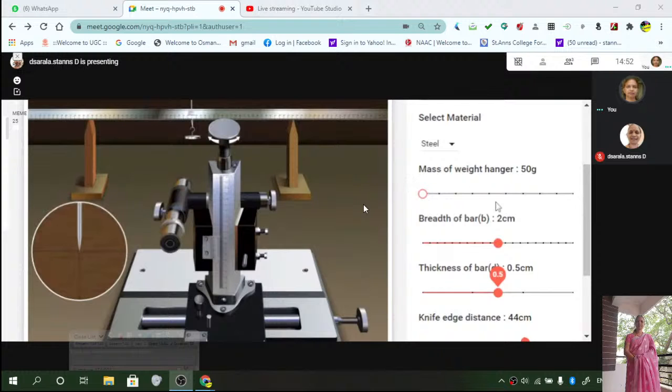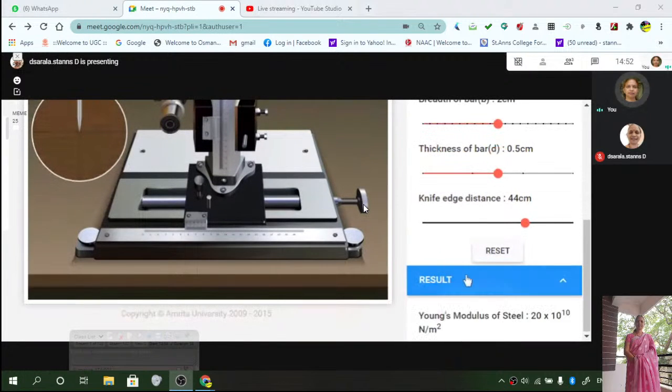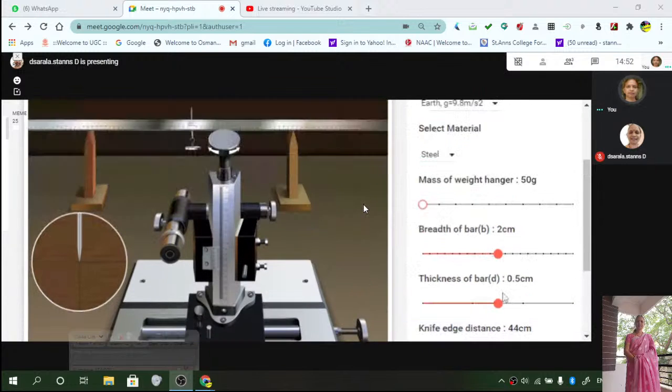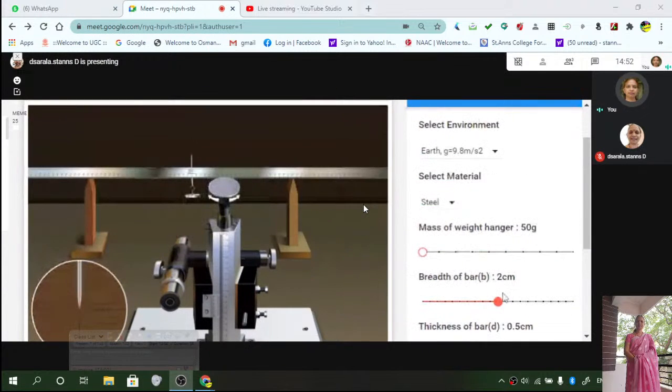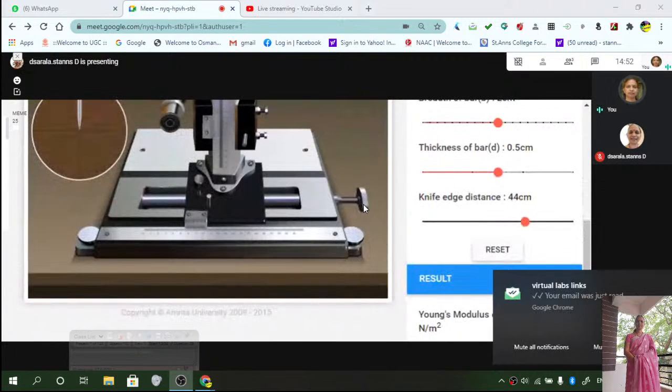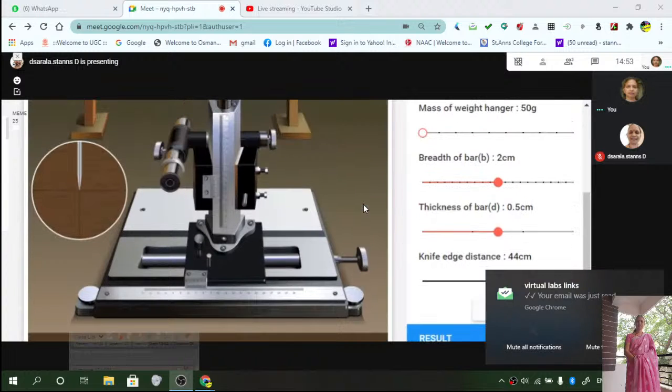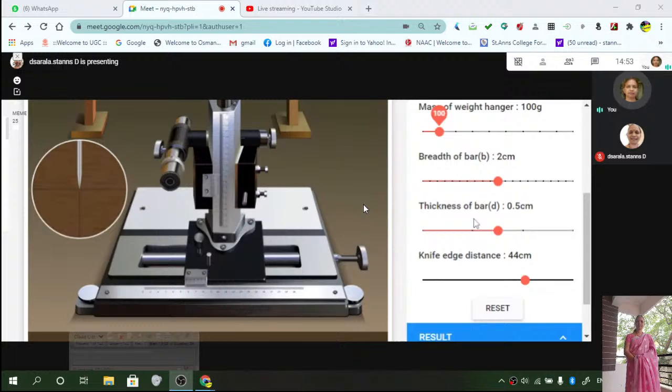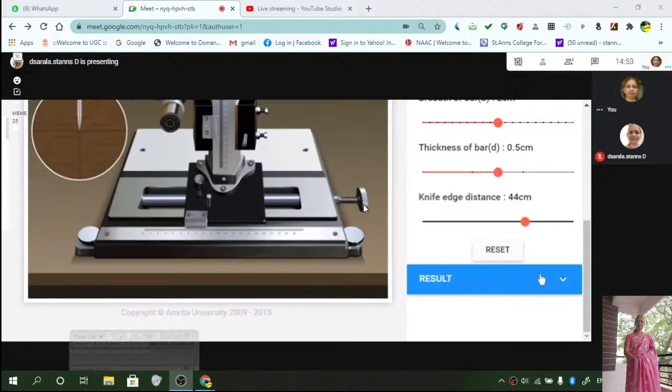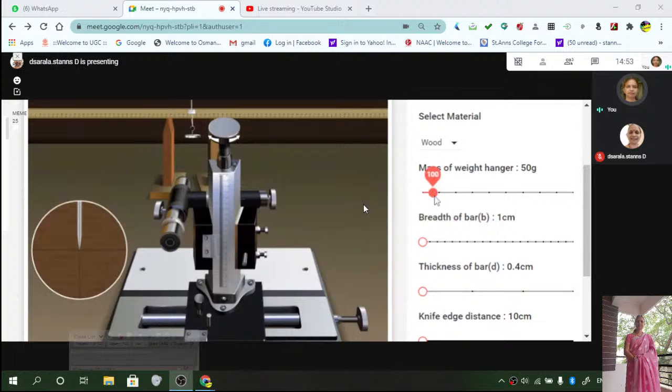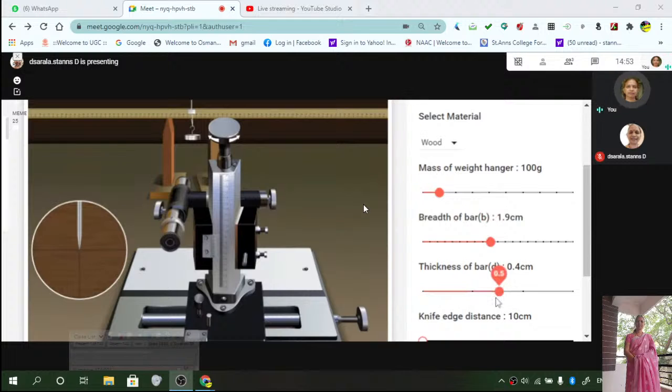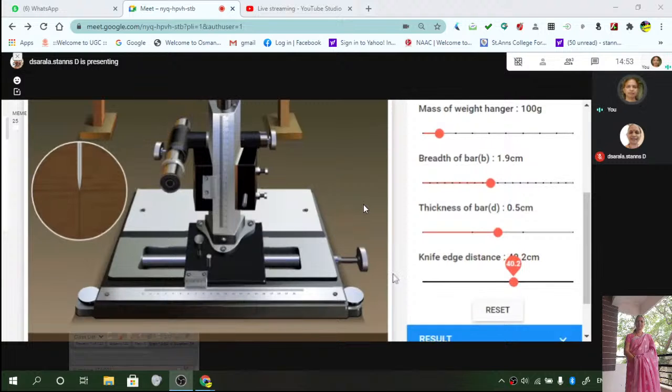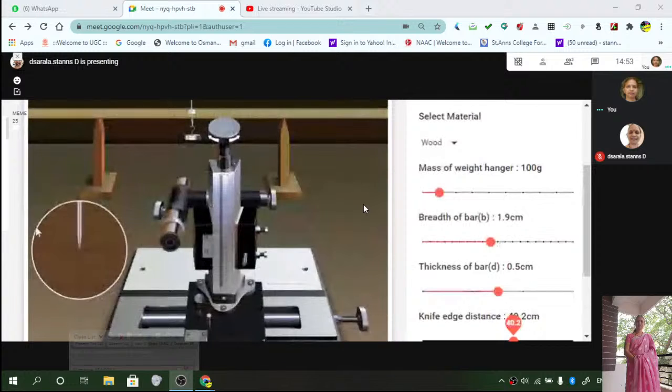Find out Young's modulus. This is which material it is - it is made of steel. So it is 20 into 10 to the power 10 Newton per meter square is its value. Then apply 100 grams. Result will not change. Let us see. You must reset. Apply the mass to 100 grams. Breadth to some convenient value. This you need not change every time. Usually 40 is convenient. You will be able to see this properly.